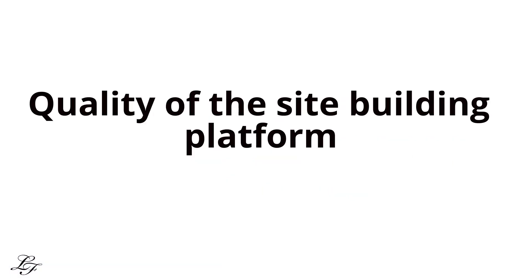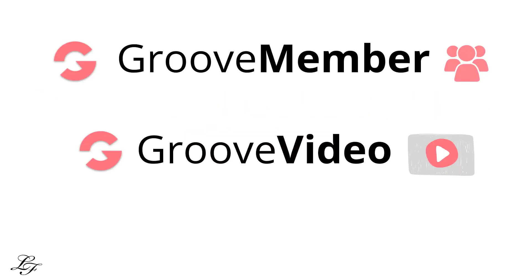What matters is the quality of the site building platform, not whether it's WordPress or any other hosting or website building platform. For example, with Groove Member and Groove Video, which you can get started for free, enables you to design your course on your own website.